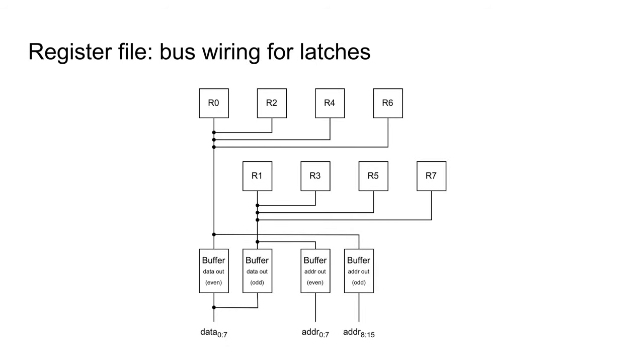To connect the latches together, two groups are required, one for even registers and one for odd registers. If the value is to be sent to the data bus, one of the two data out buffers will be enabled.